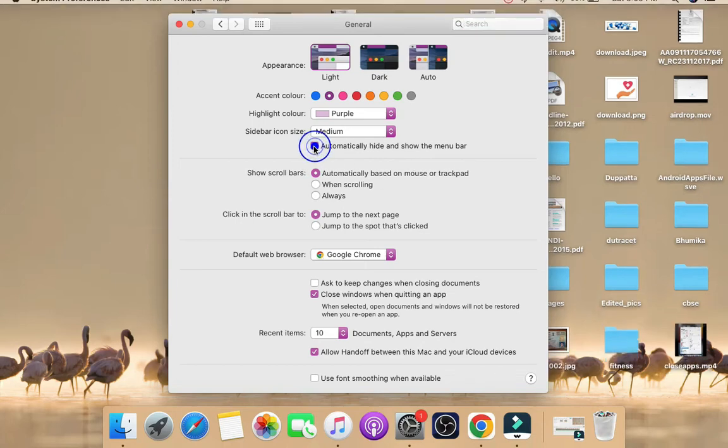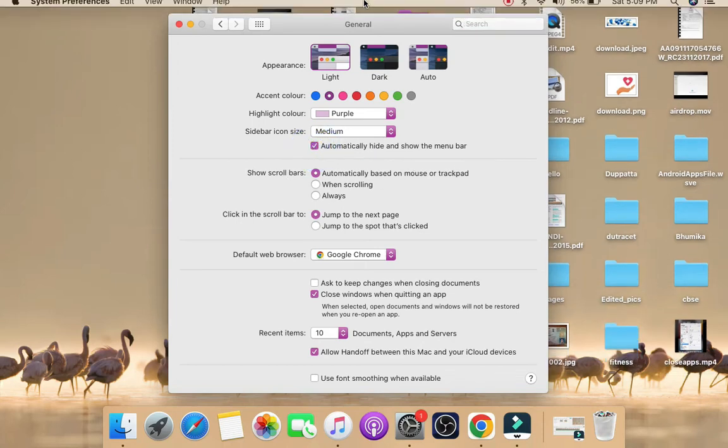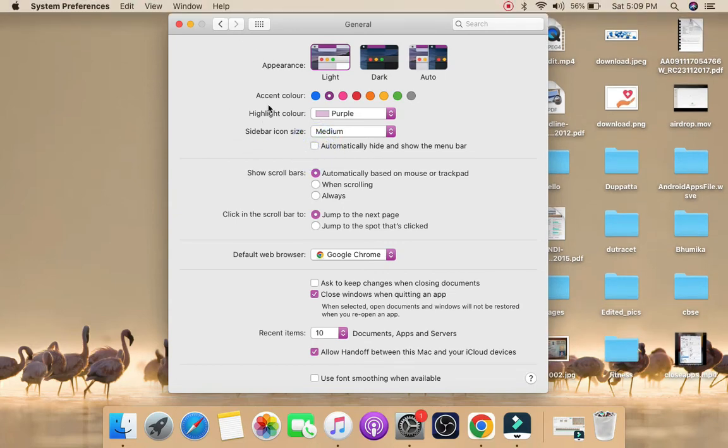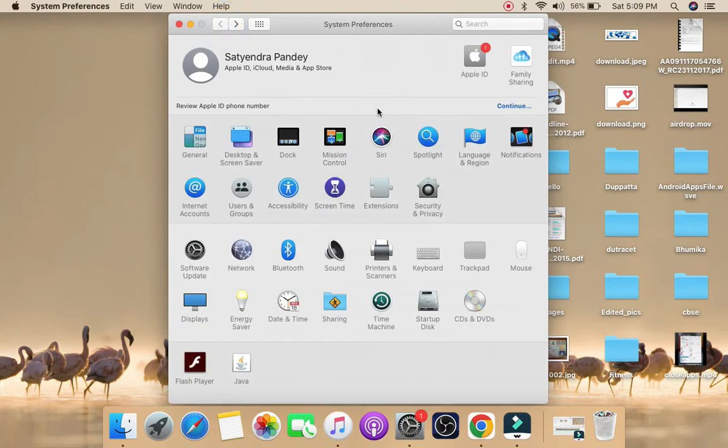If I click here, the menu bar will only appear when I move my mouse to the top. If I uncheck this, then it will be visible all the time.